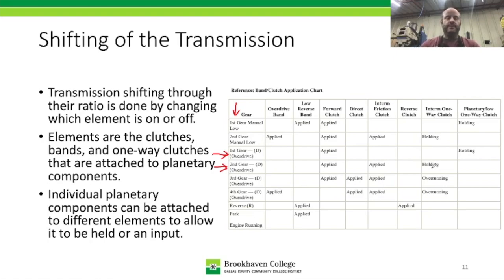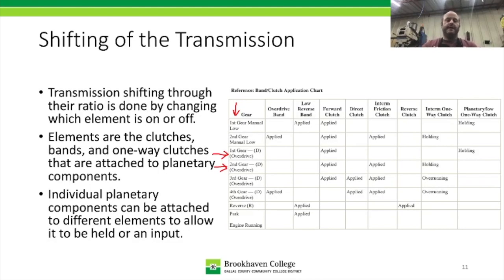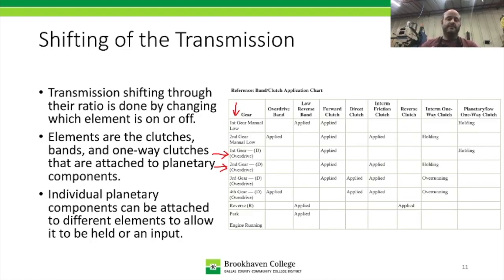That wraps up this introduction to planetary gear sets. Coming up next is an introduction to clutches, bands, and one-ways, with some components on the table as well. After that, we'll get into the particular clutches and components inside our specific transmission.